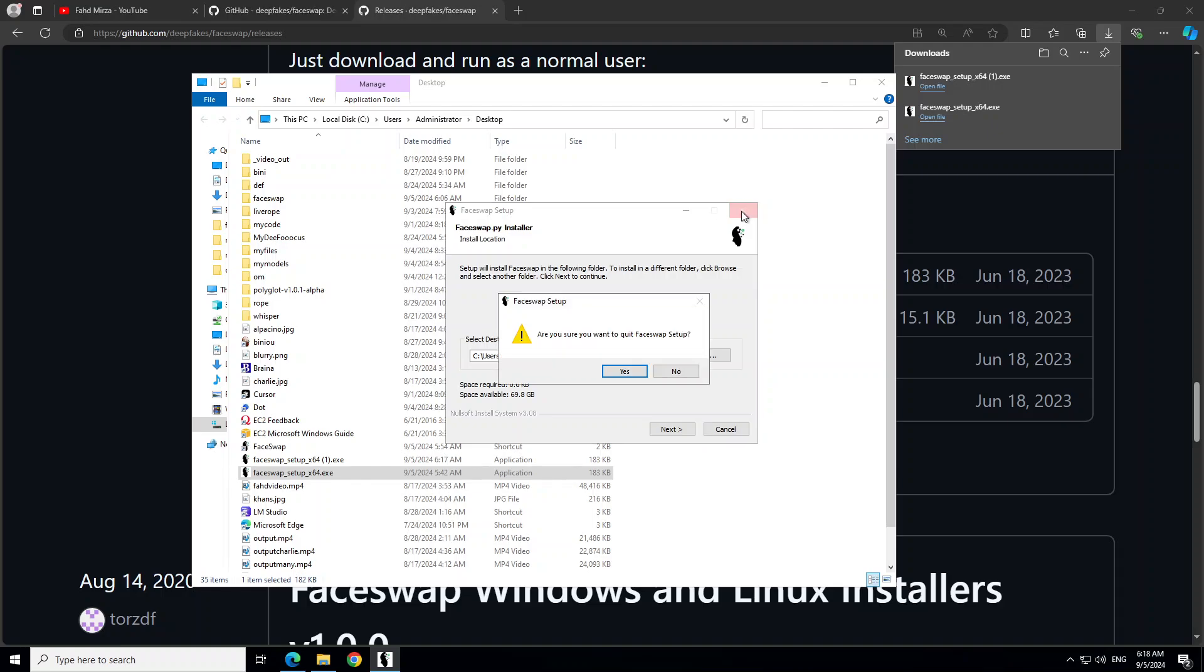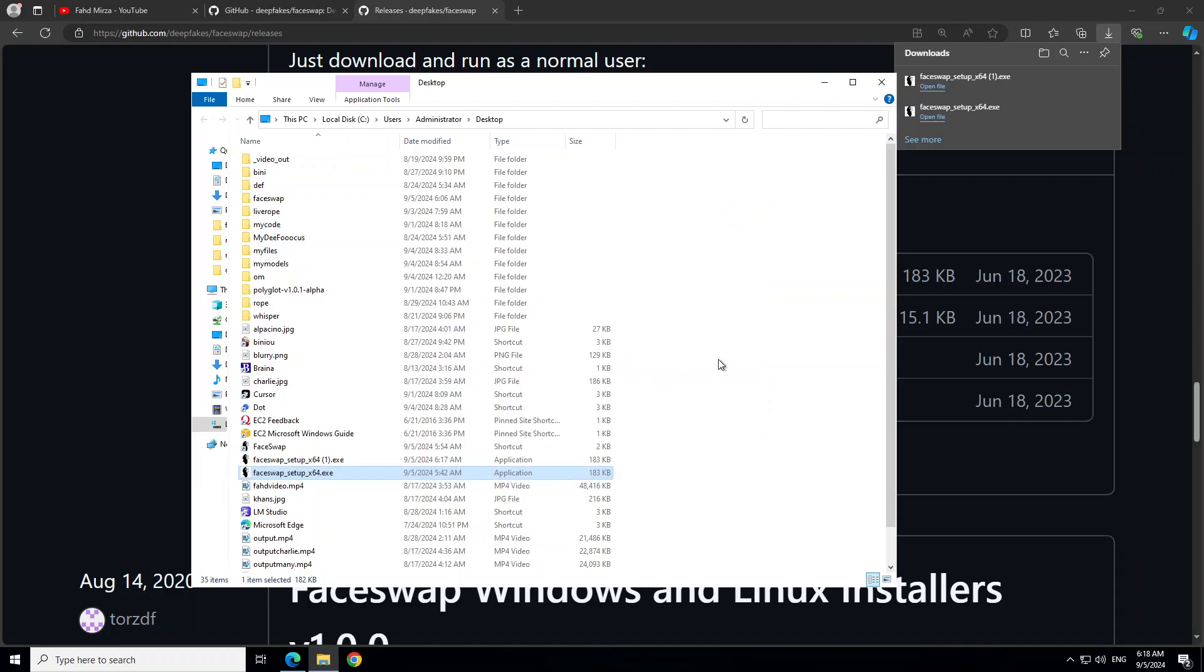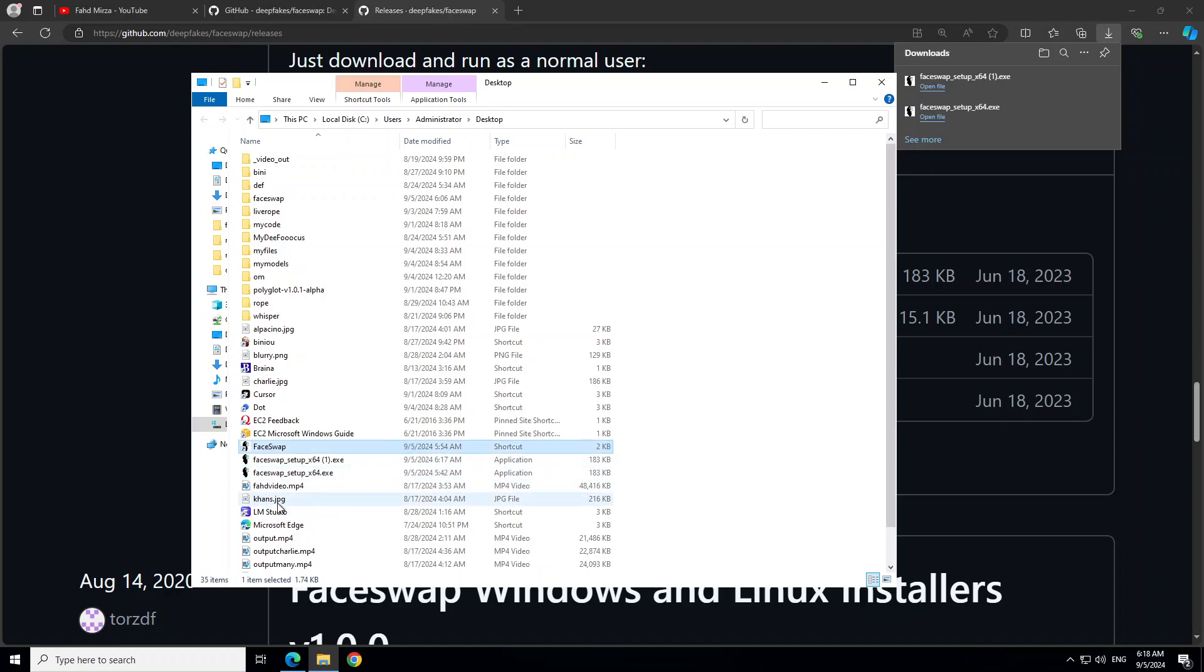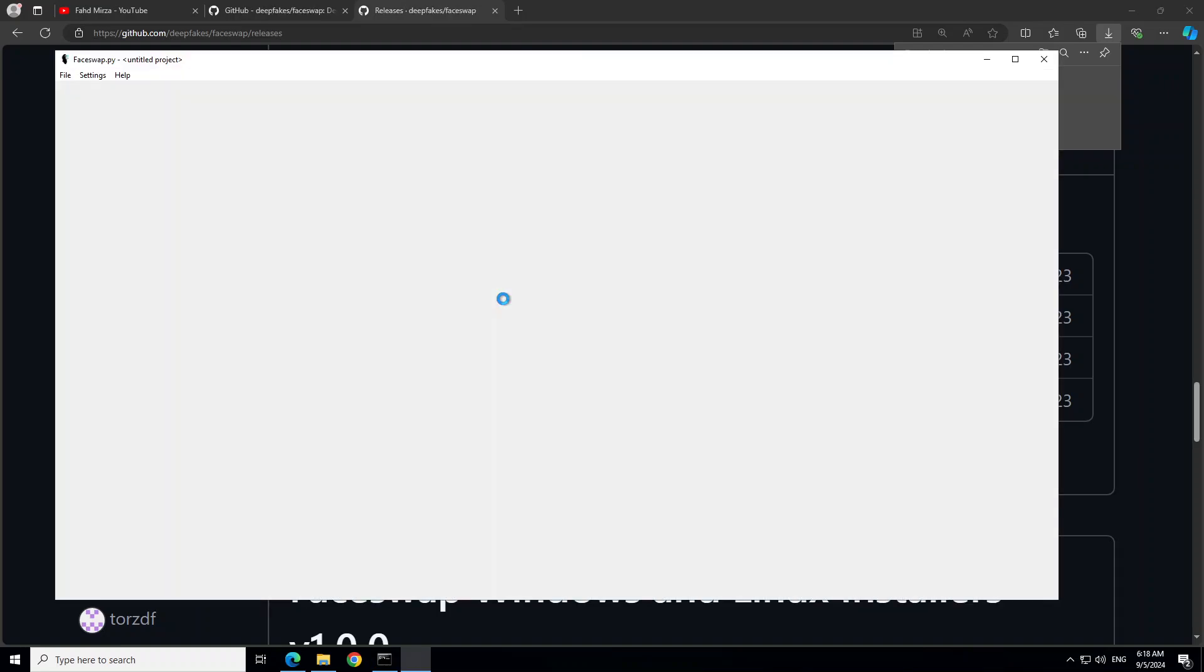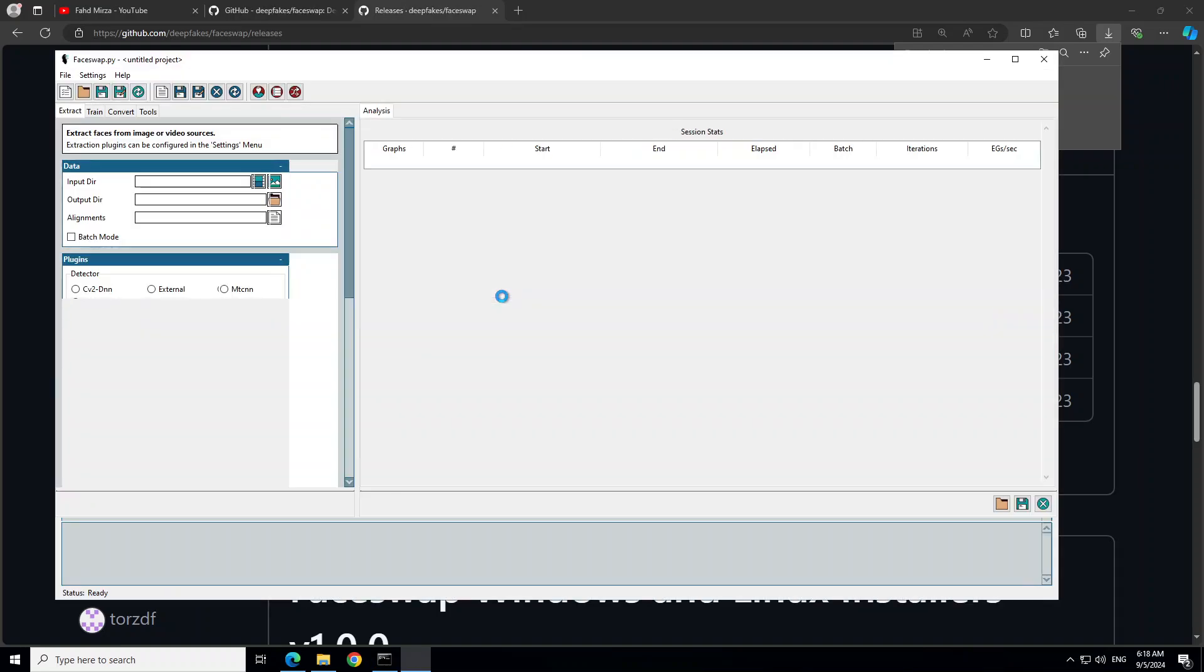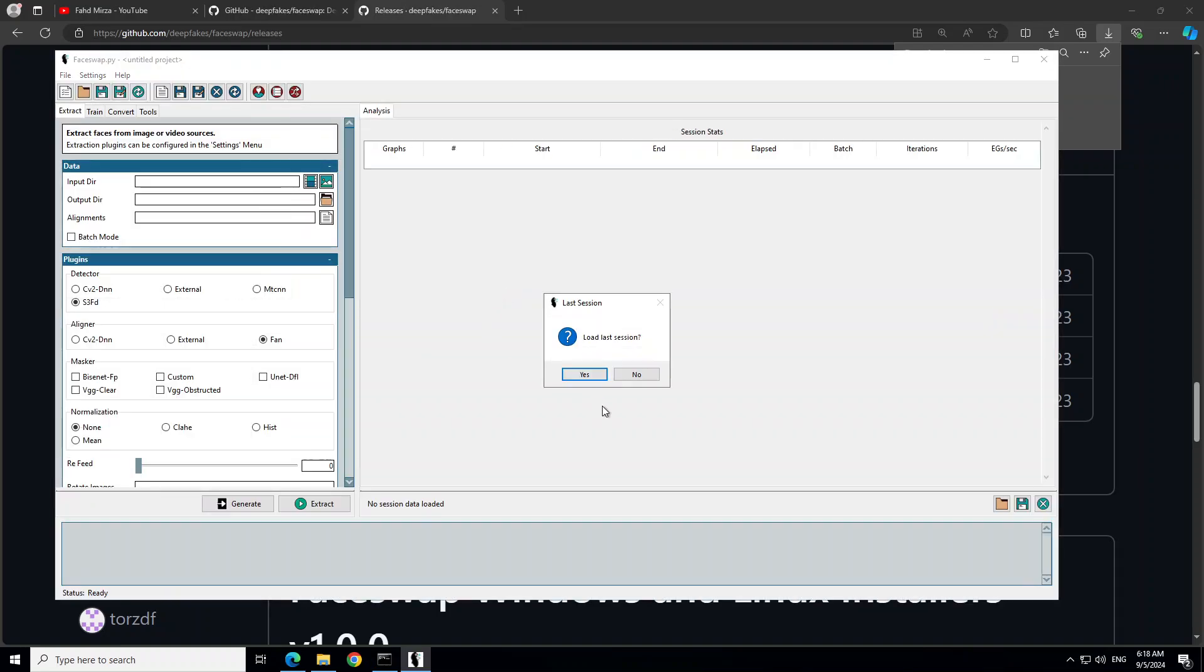It might take 30 minutes, 40 minutes. If it passes one hour then you should be worried, but before that just let it run. I already have it installed so I'm just going to launch it and show you how it works. Once it's installed it's going to give you this FaceSwap shortcut on your desktop. Double click on it, it's going to launch on your local system.